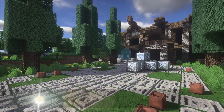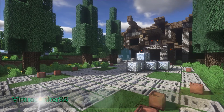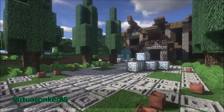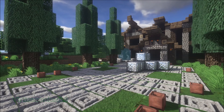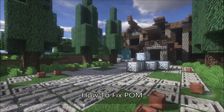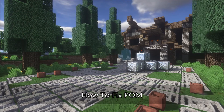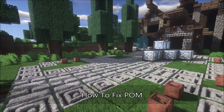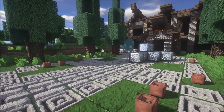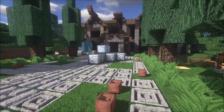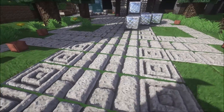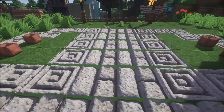G'day everyone, VirtualConker85 here and welcome to another video on editing Zeus V11. Today I'll be going over how to fix up your parallax occlusion mapping, depending on what resource pack you are using. At the moment I'm using a 64-bit version of Ovo Rustic, and this is what you'll most likely see if you use this texture pack.